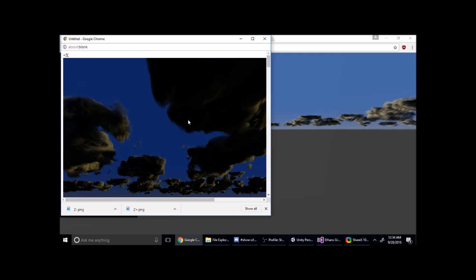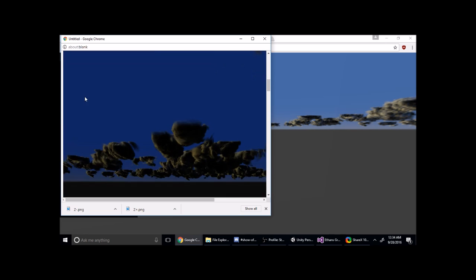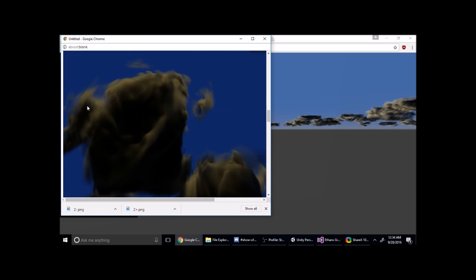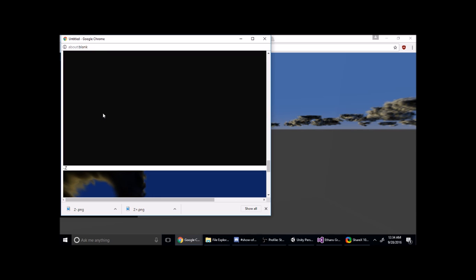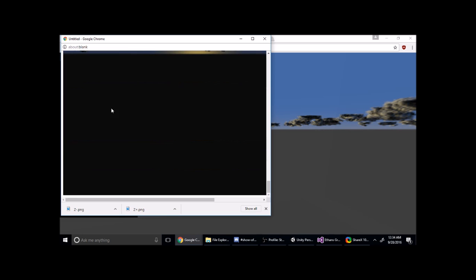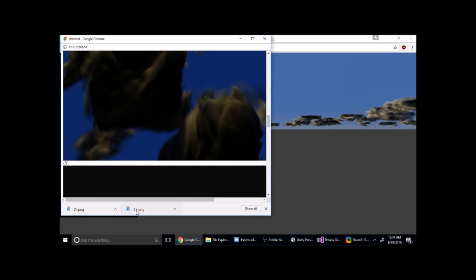Once your sky has finished rendering, you will have a pop-up that gives you the positive x, negative x, positive y, negative y, positive z, and negative z. So you can see images for each face of the skybox.